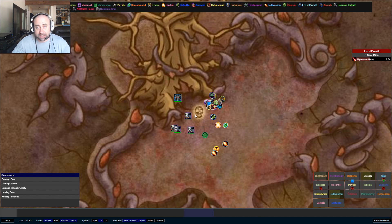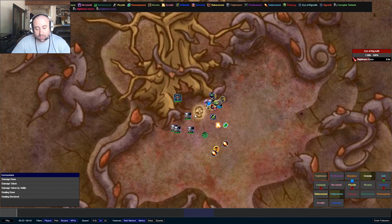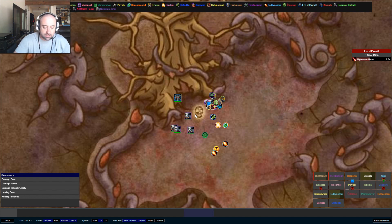Now, again, we're going to go back to that kill order, right? Dominator tentacles take priority. Then it goes to Death Glare tentacles, Corrupted tentacles, and then the Nightmare Horror.